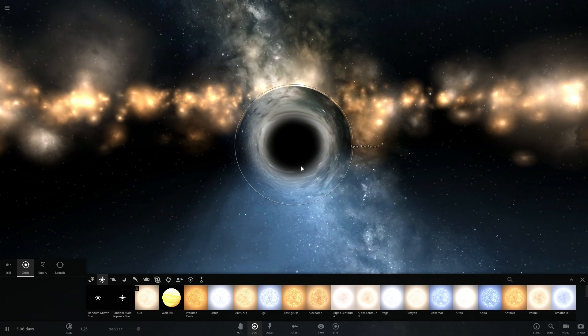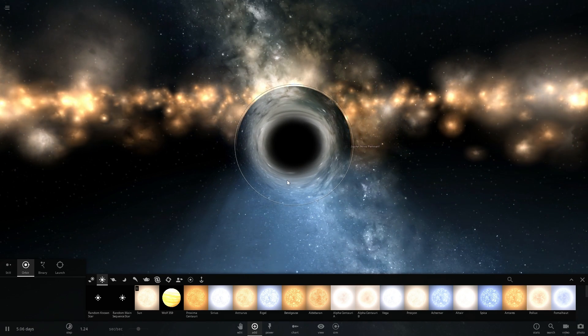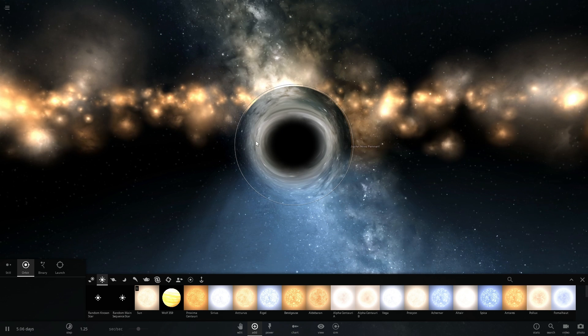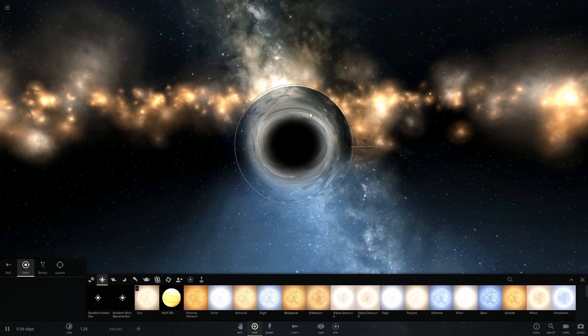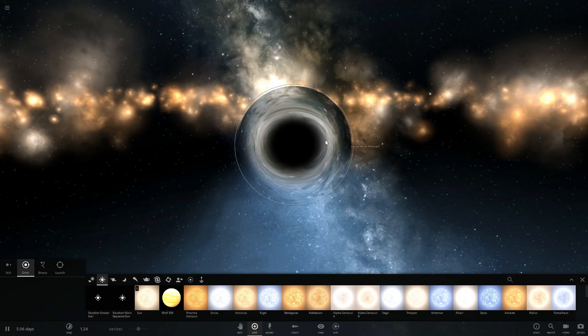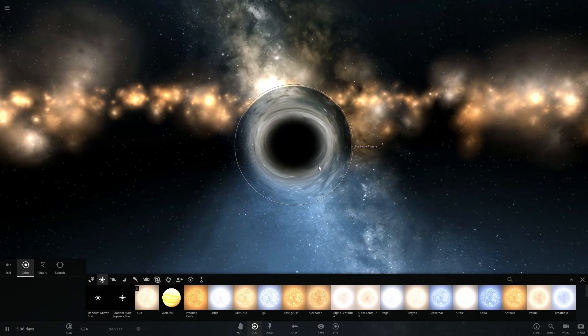Essentially at this point right here the escape velocity you need to have is speed of light and since nothing can move faster than the speed of light this essentially becomes black and this is why we call it a black hole.